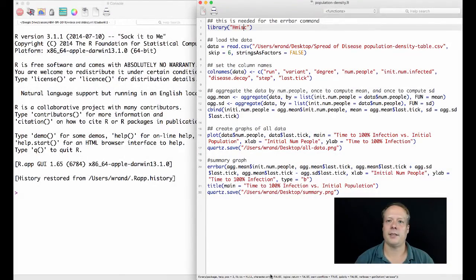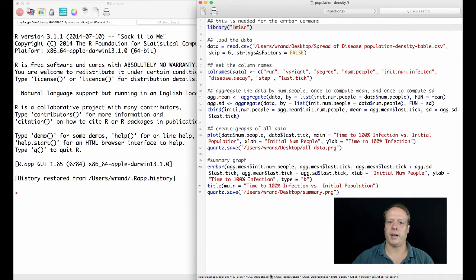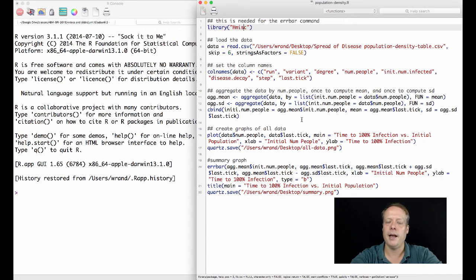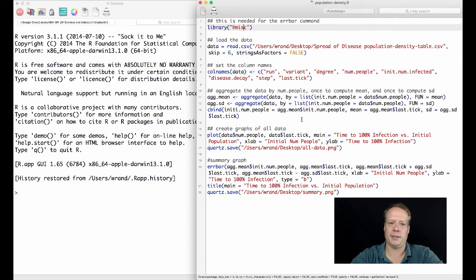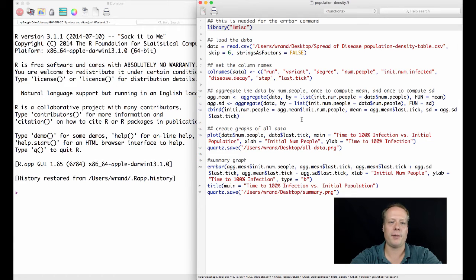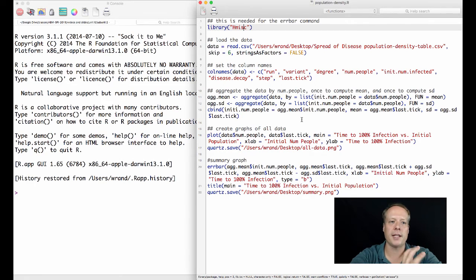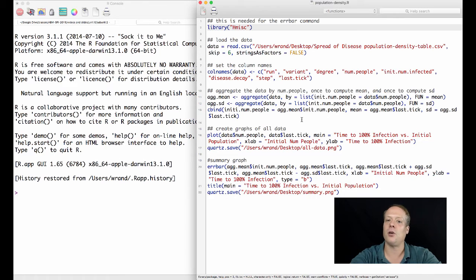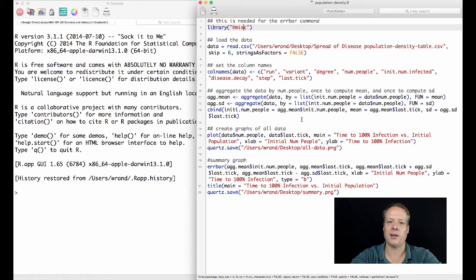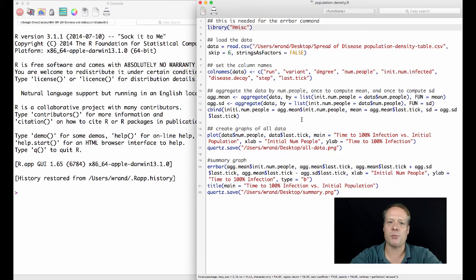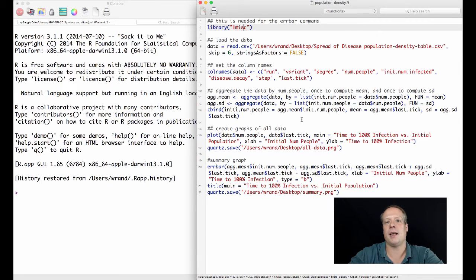So it indicates how spread out the individual run results are from this mean. You don't have to memorize any of these formulas because luckily they're all built into R and you can just use R to do that. Now you can see them in the R console window, and I've pulled up this population-density.R script which I wrote to analyze this data. You can use a very similar script to analyze data outputs from your model as well, and I'll kind of teach you a little bit about how to do that.